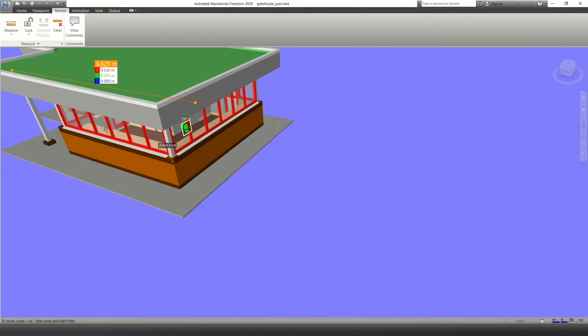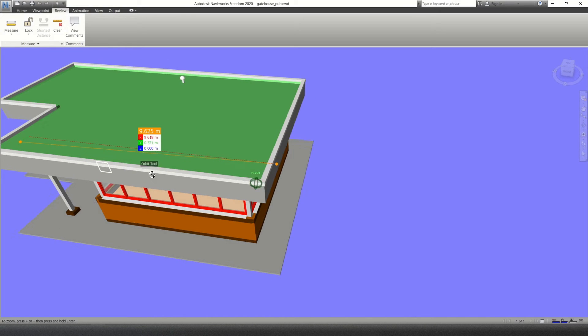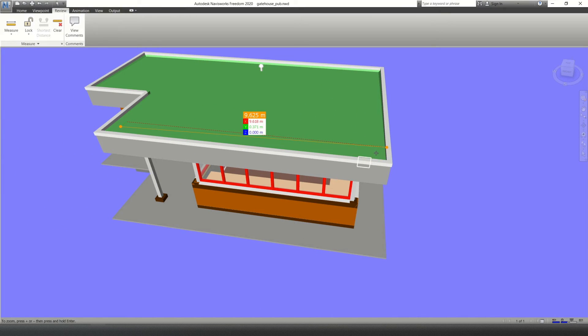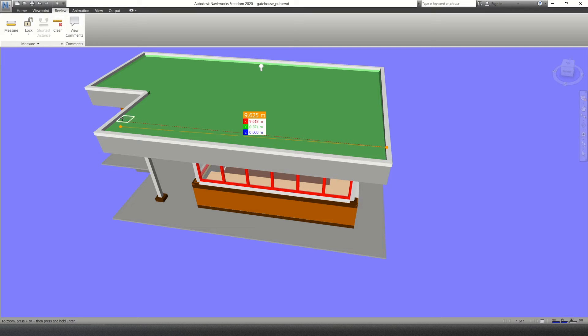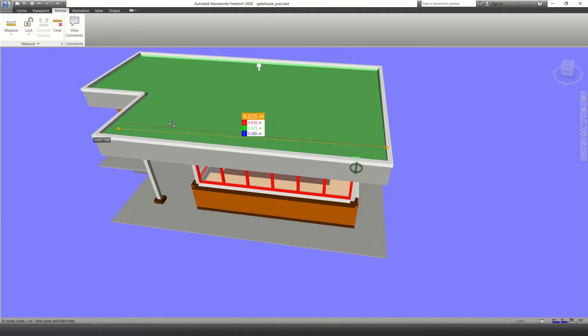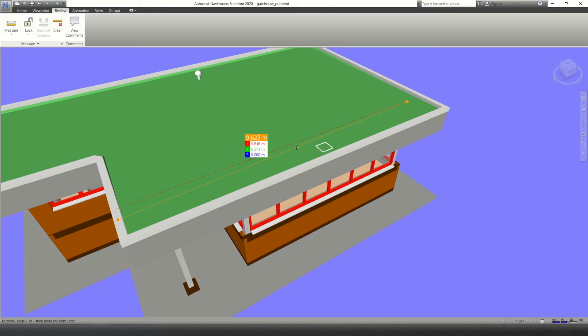So click there to there. Now it's giving me this triangle. Because my two points aren't level on each surface, the X direction is the level. So from that point, from this surface to this surface, the linear dimension is 9.618 meters.